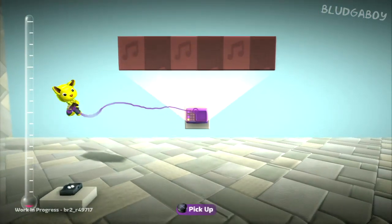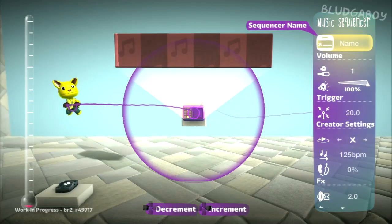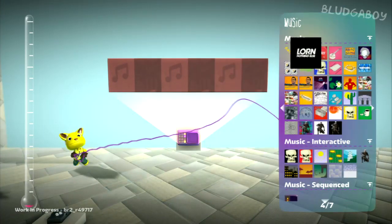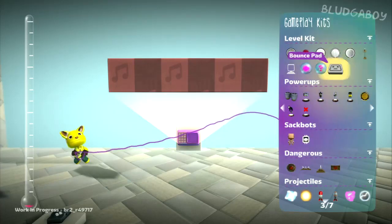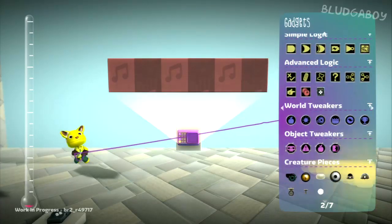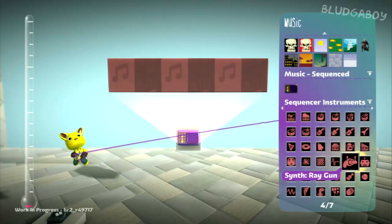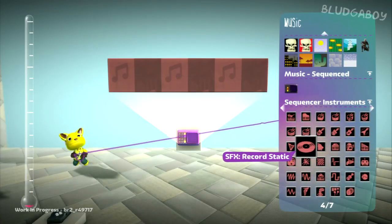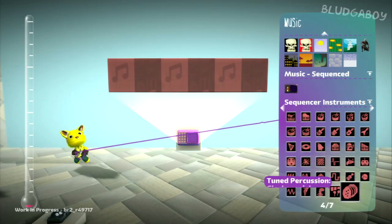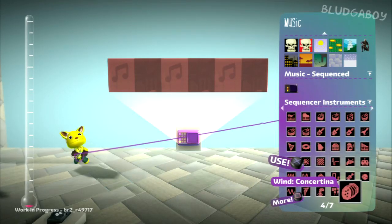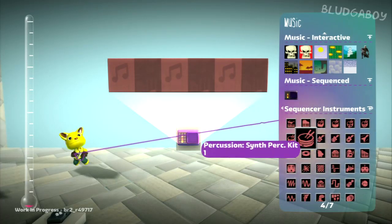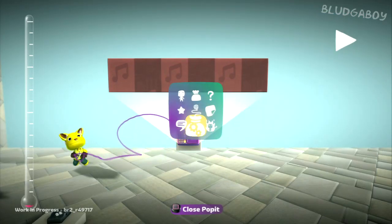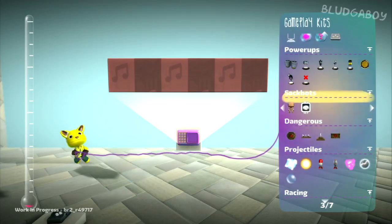The last thing to cover is the music sequencer. The music sequencer allows you to make your own custom music. There are a whole ton of instruments available: pianos, percussion, guitars, synthesizers, sound effects, tuned instruments, wind, and all sorts of crazy ones - you've even got ones like tennis. All sorts of crazy sounds for you to place on the music sequencer.